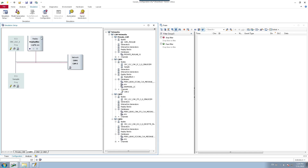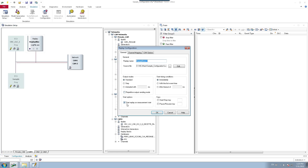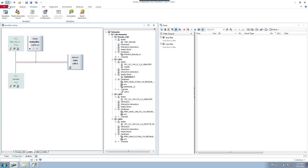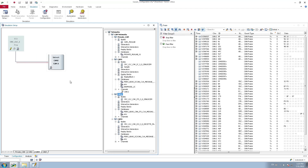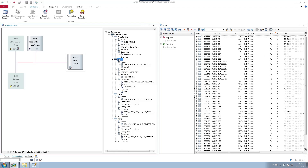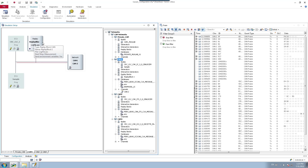Now that the log file is linked to the replay block, let's see how to play it. Since we have selected 'start replay block on measurement start' in the configuration, when I start the measurement you can see the replay block gets triggered immediately. All frames start flowing. I have disabled all other network nodes so the only transmission is through this replay block. Once the replay block finishes playing, it stops and all transmissions stop.